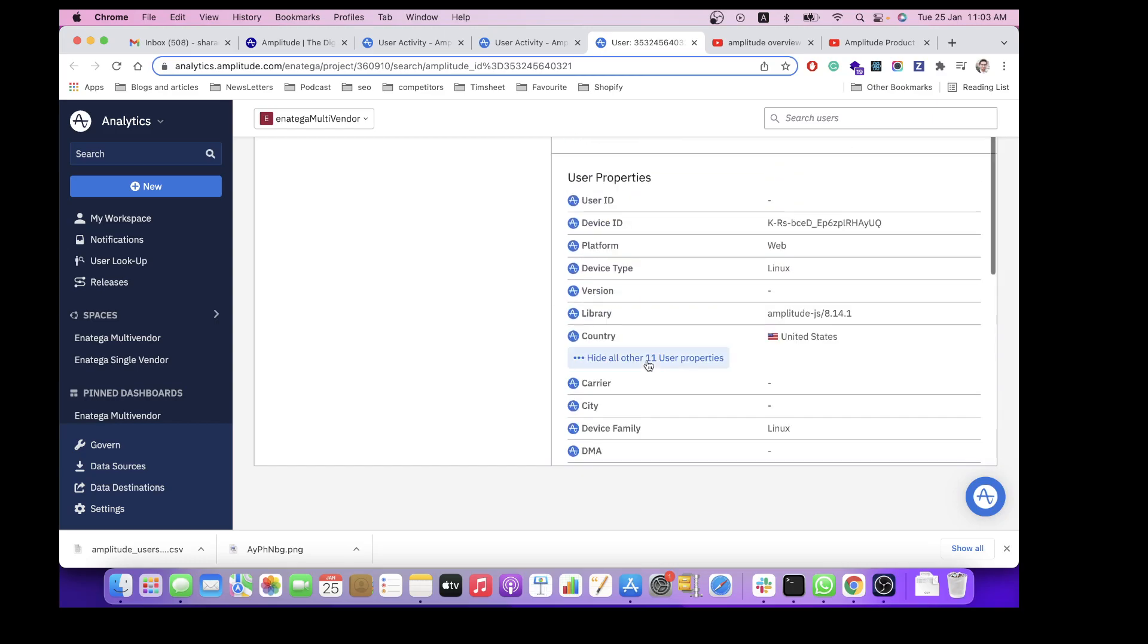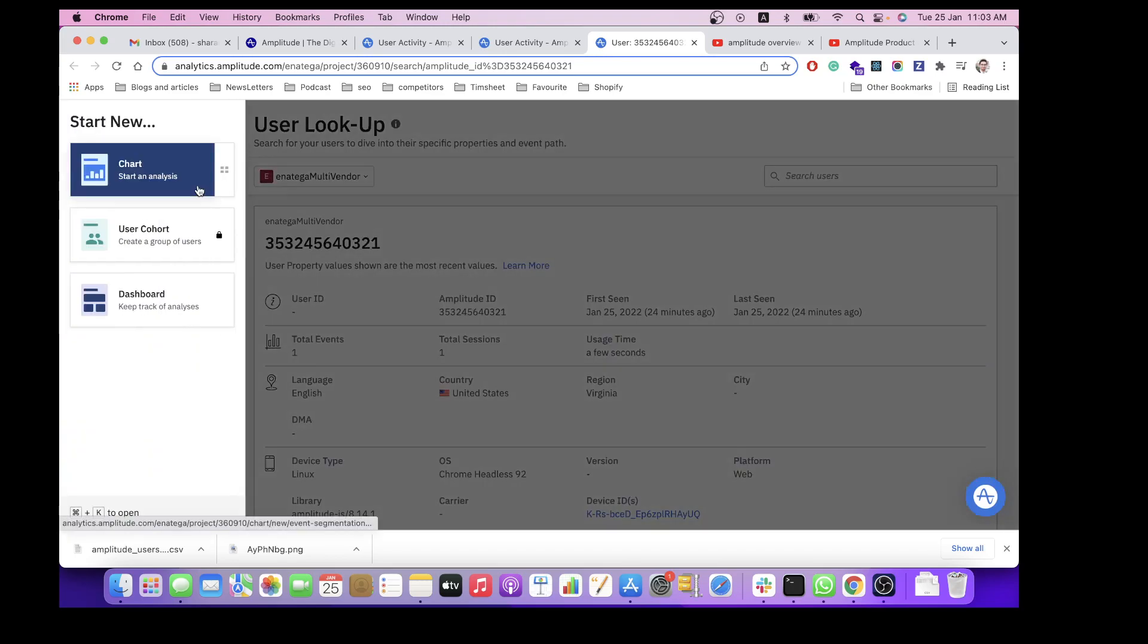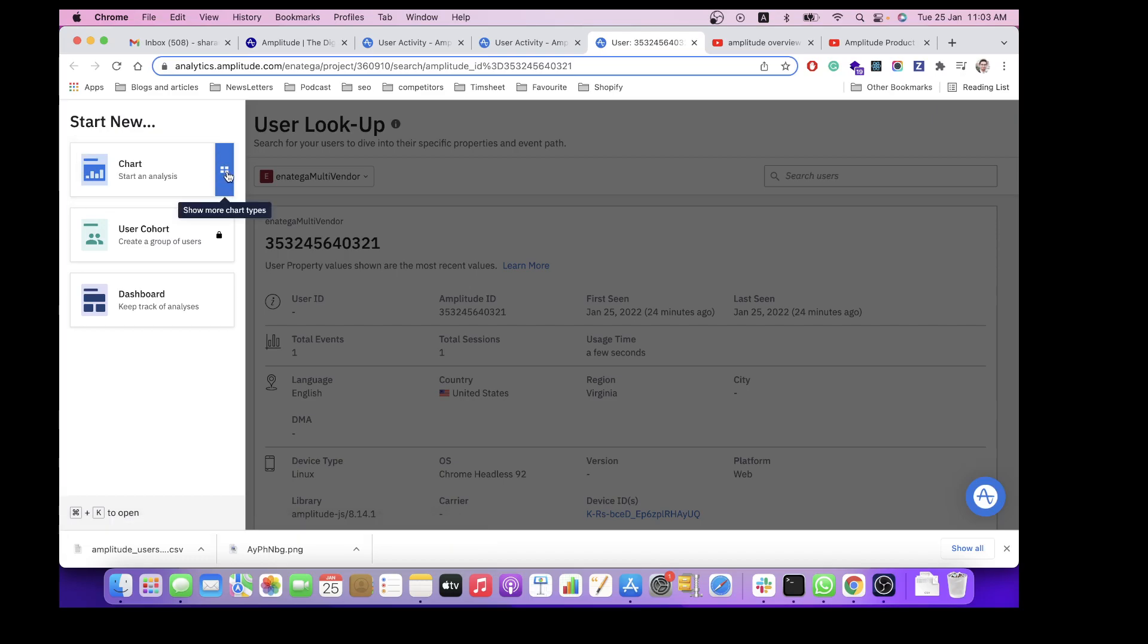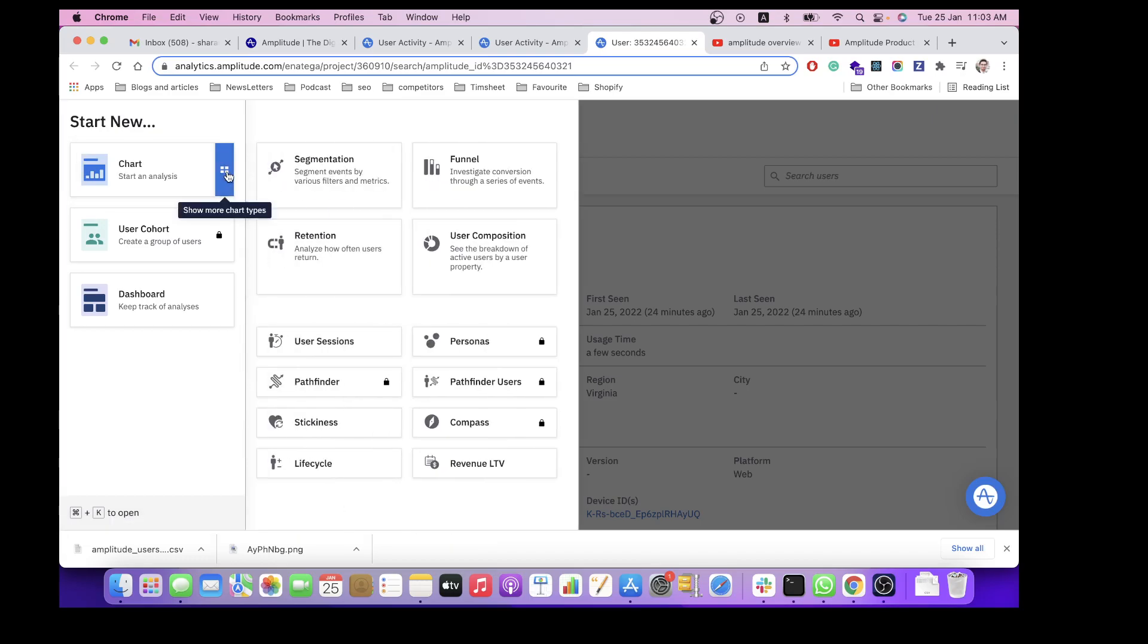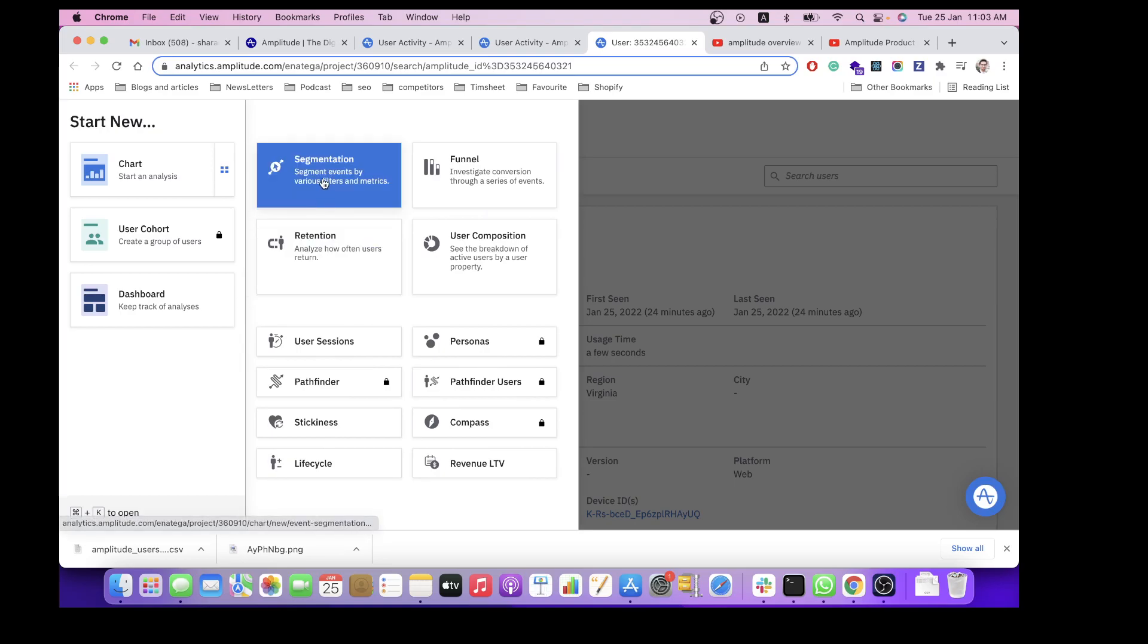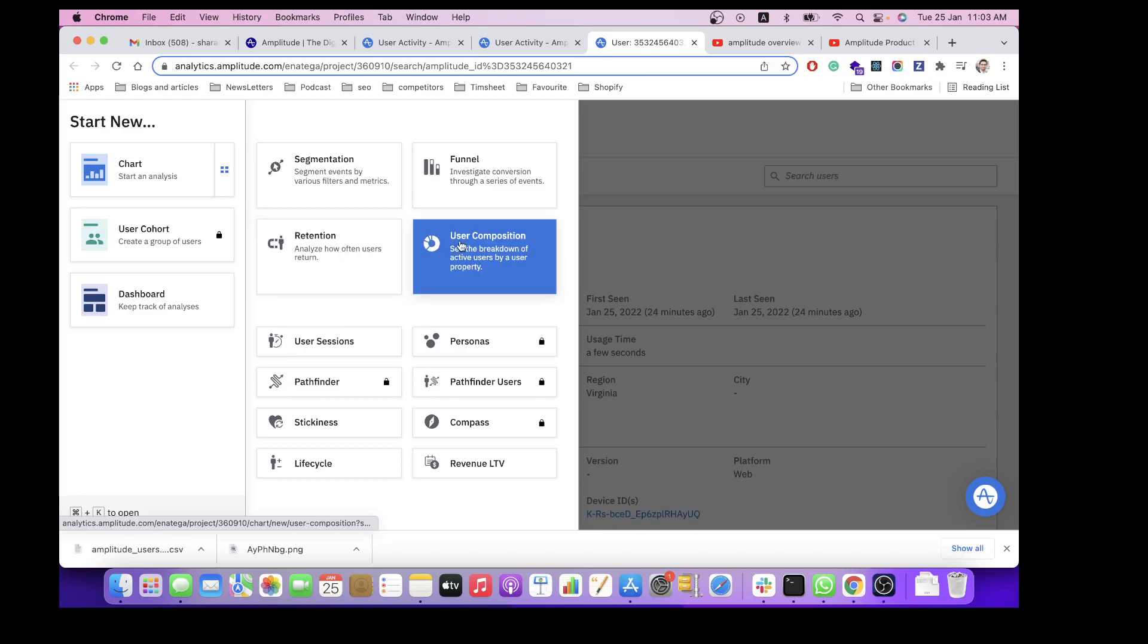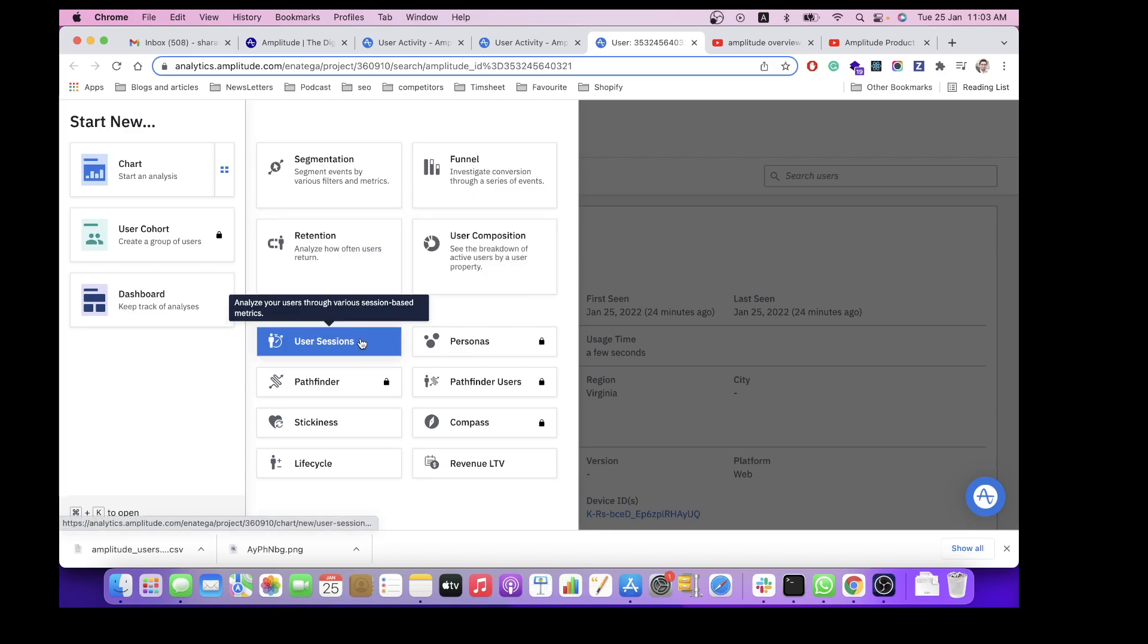If you want to make a chart, you click create new. Either you can create this chart by default, but you can also make other charts as well, for example for segmentation, funneling, retention, user composition, user sessions, for example how much time they have taken in sessions.